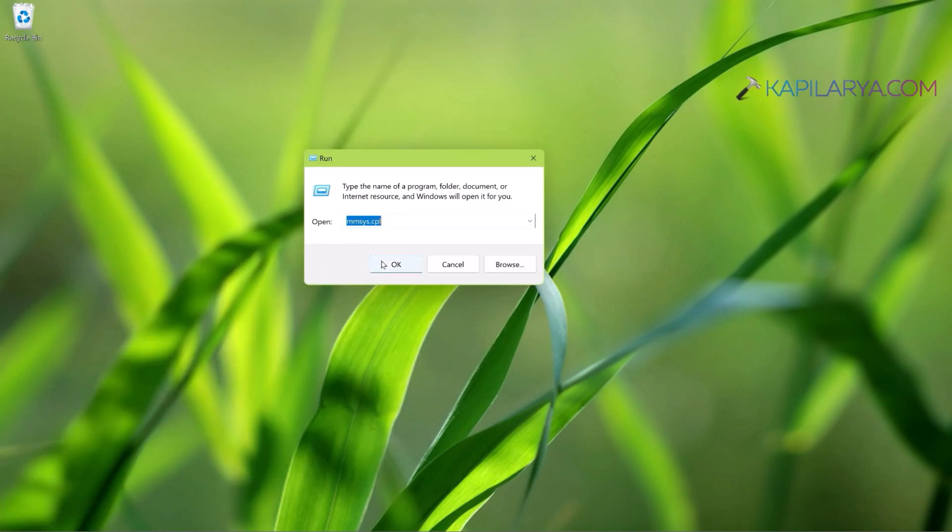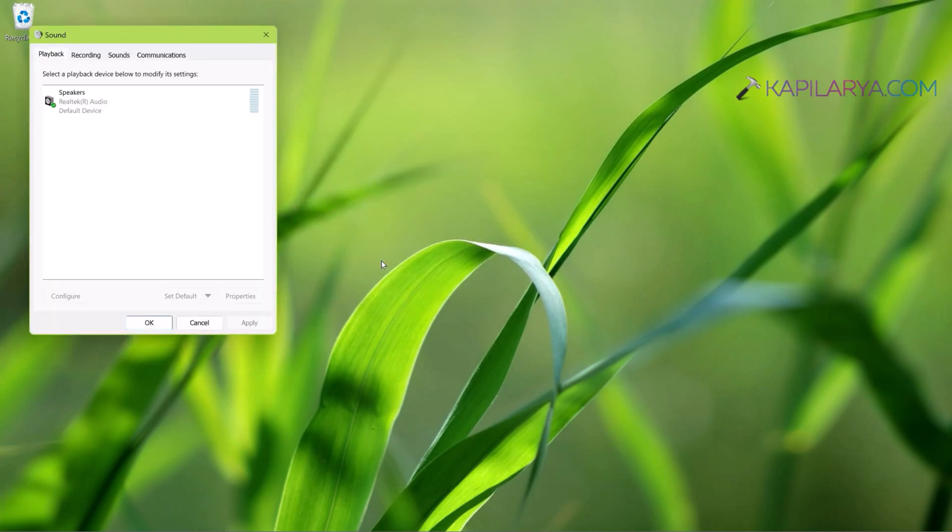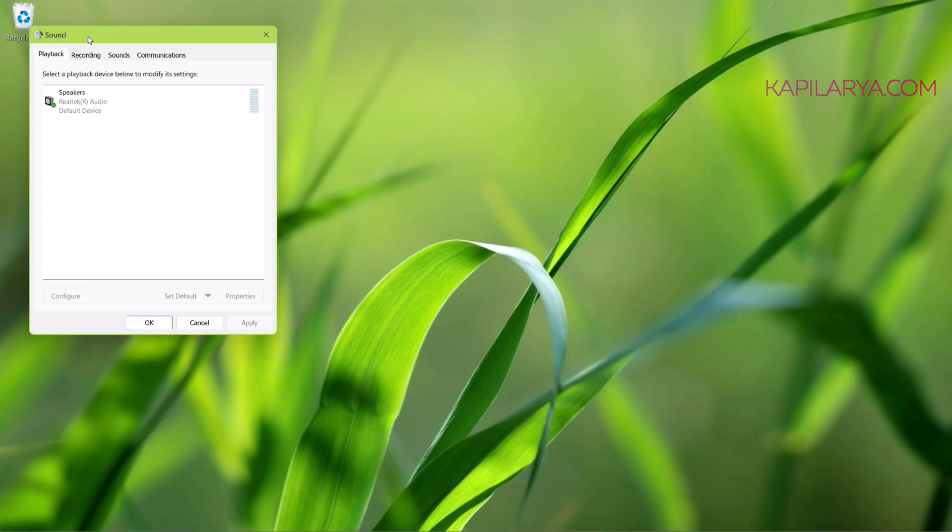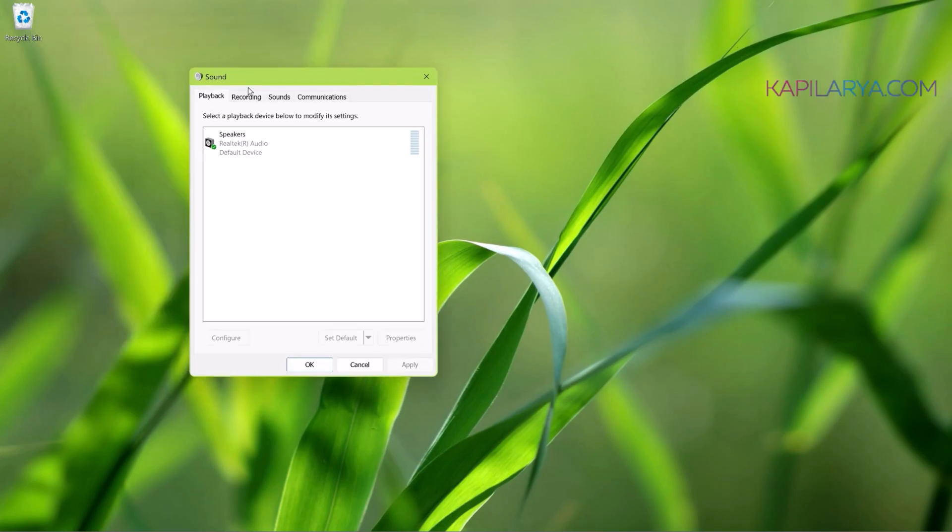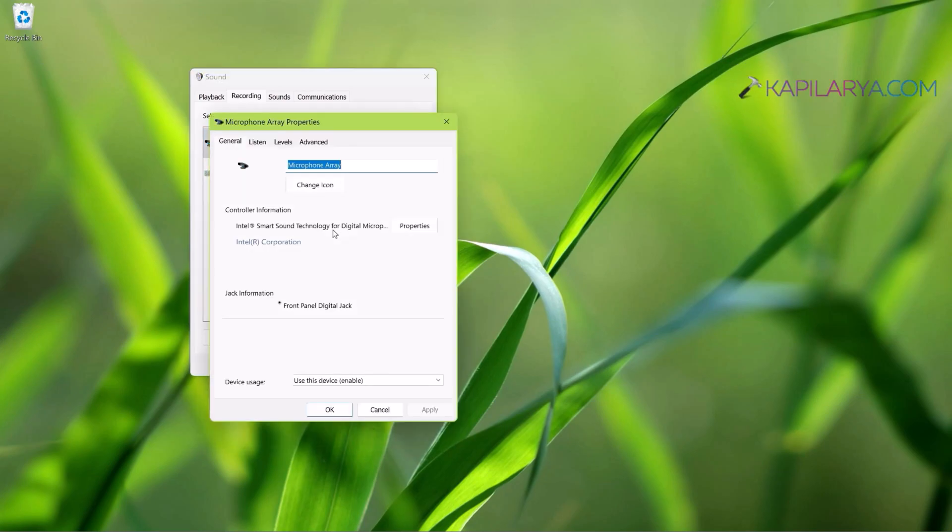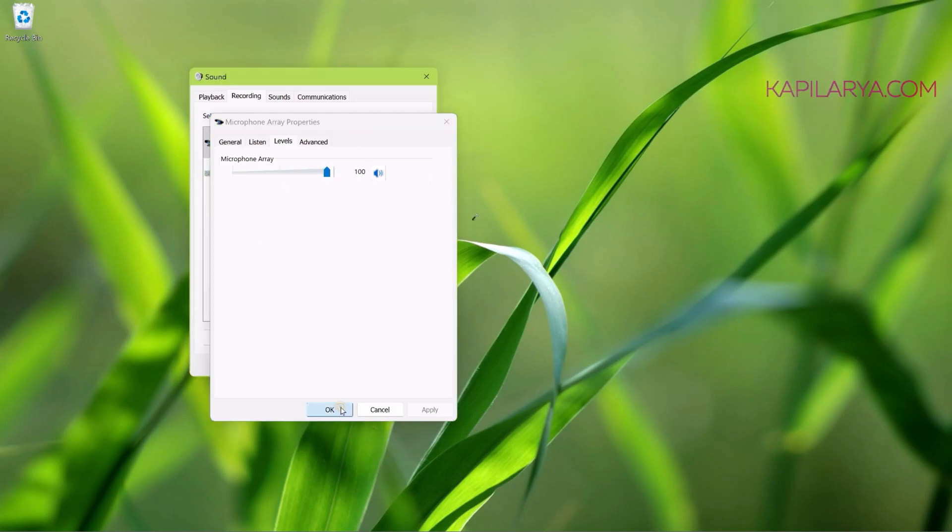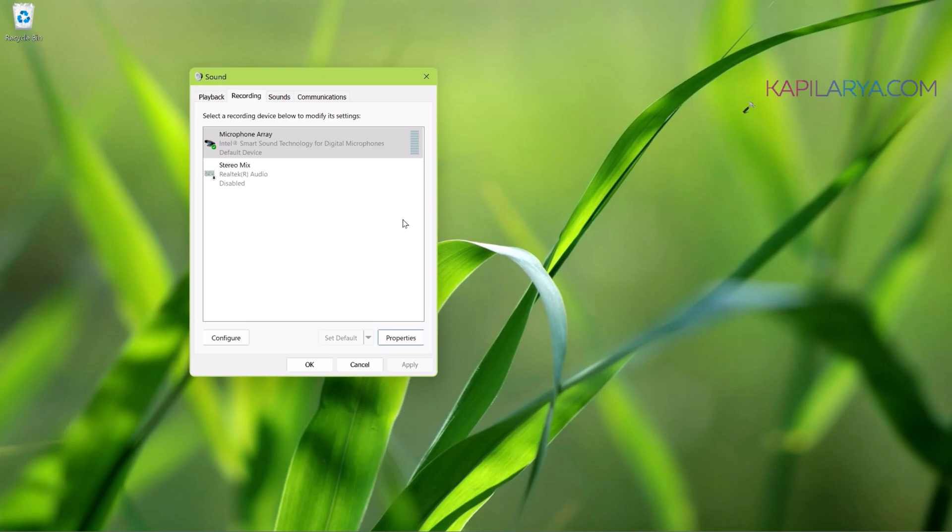When the Sound window opens, go to the Recording tab, then select your microphone device here and then click Properties. In the property sheet, go to Levels tab and make sure that the microphone array is set to highest level. Click Apply followed by OK.